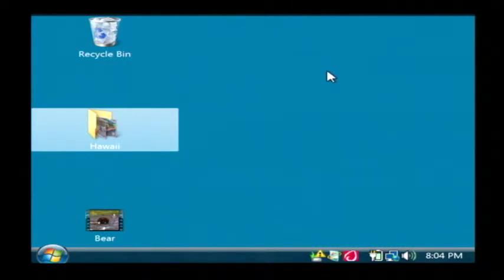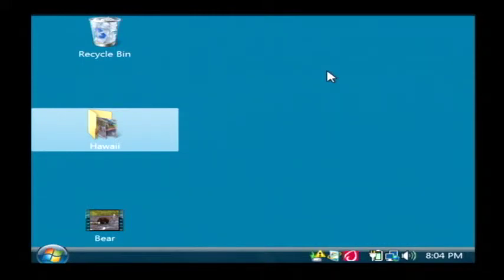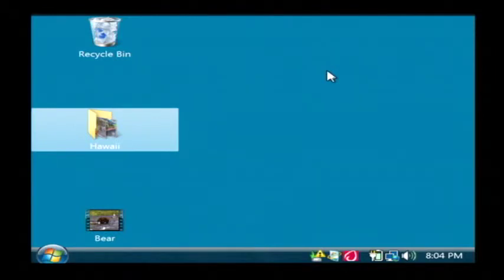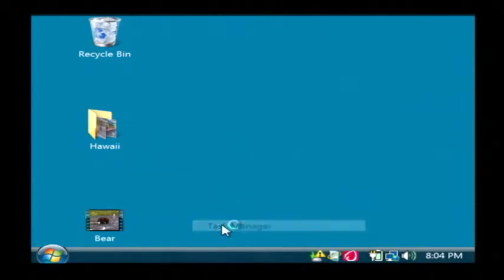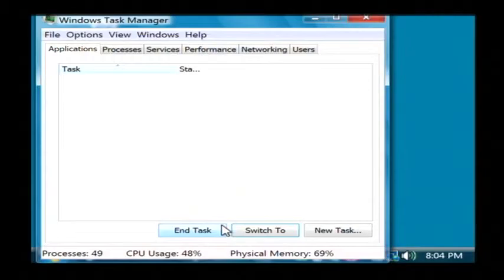Now the next thing you can do is check to see if there's another process on your computer that's hogging up the CPU or the processor and making it seem like it is locked up. The way you can check that is to right click on your task bar down here. We're going to pull up the task manager.